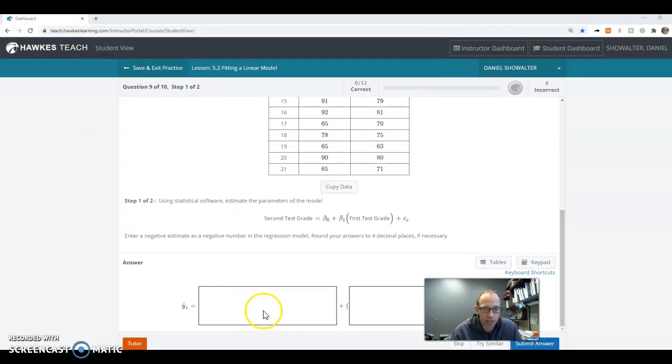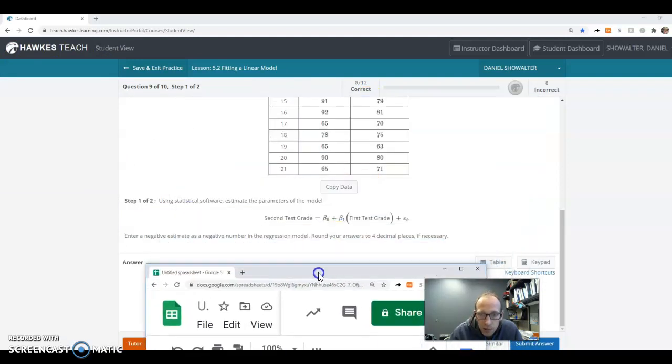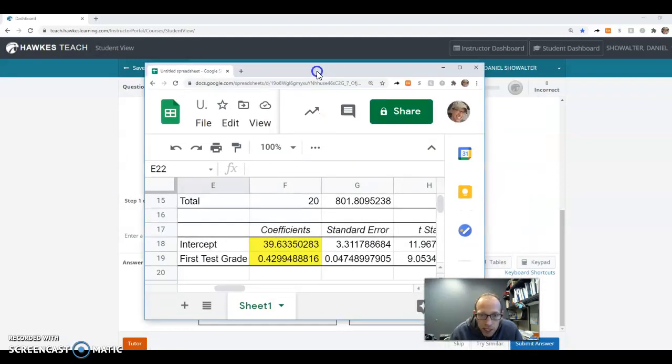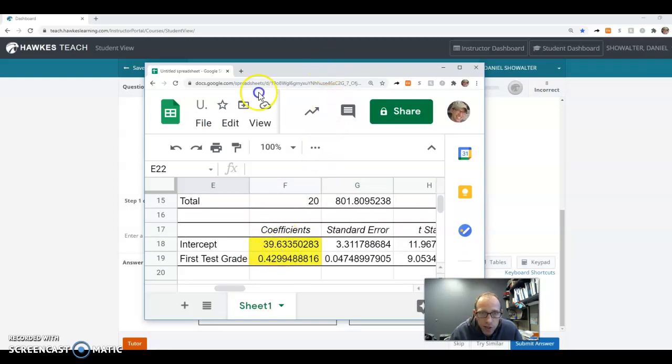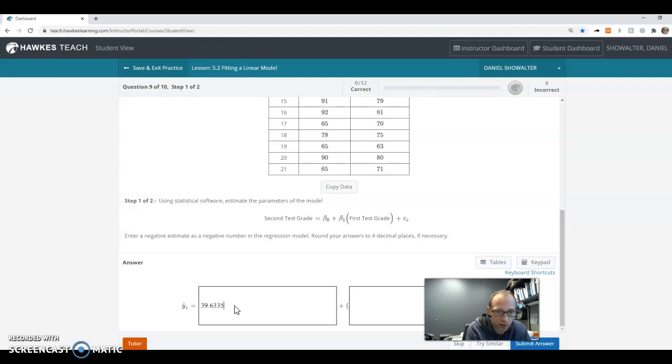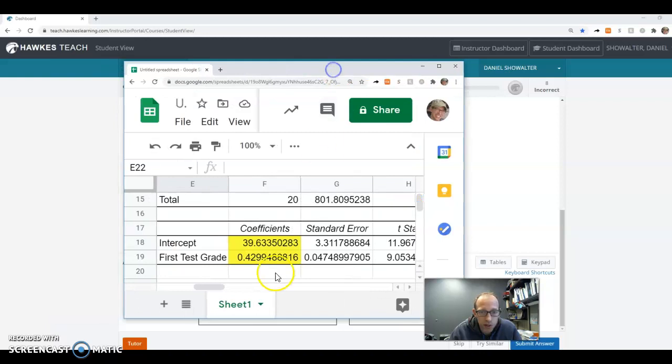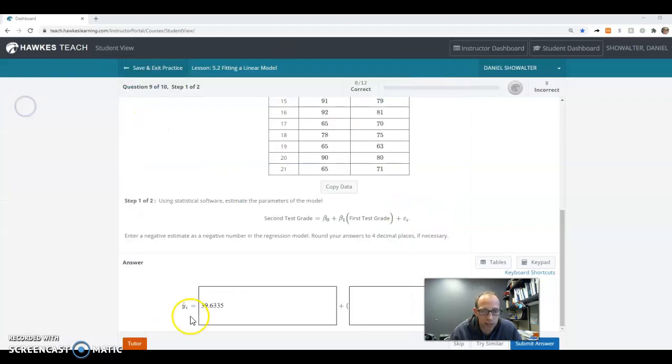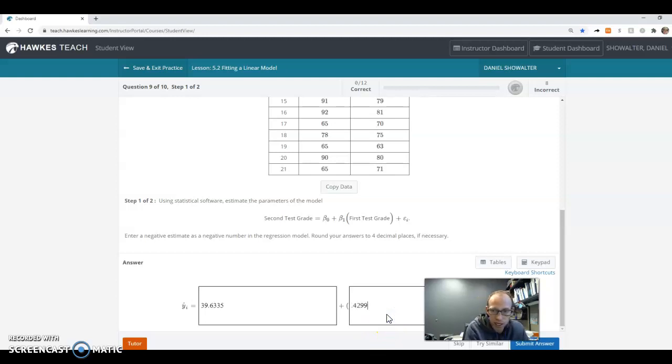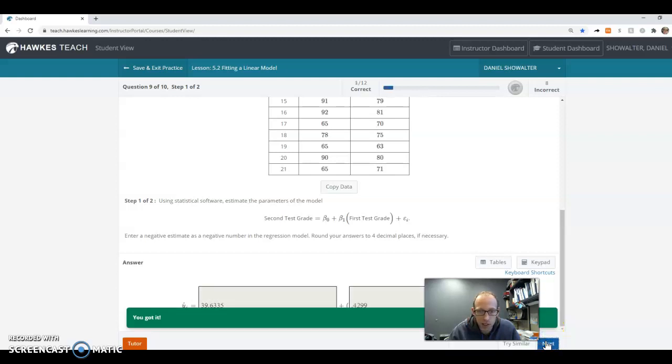This initial, this beta zero here is our intercept. So that's going to be the 39 point, let's see how much, four decimal places, 39.6335, so let's type that 39.6335 and here we need the slope. So that's going to be our 0.4299. And that's all that we need to put on this one. So we'll just submit that.